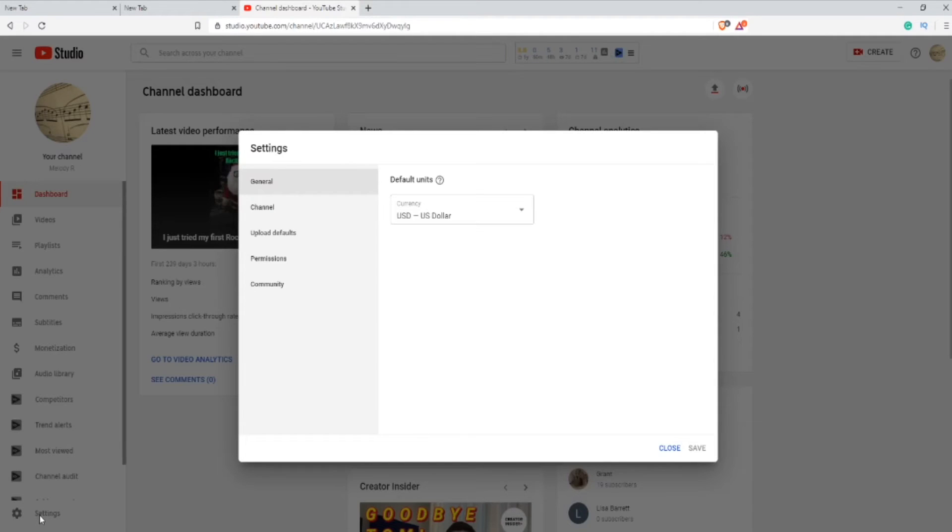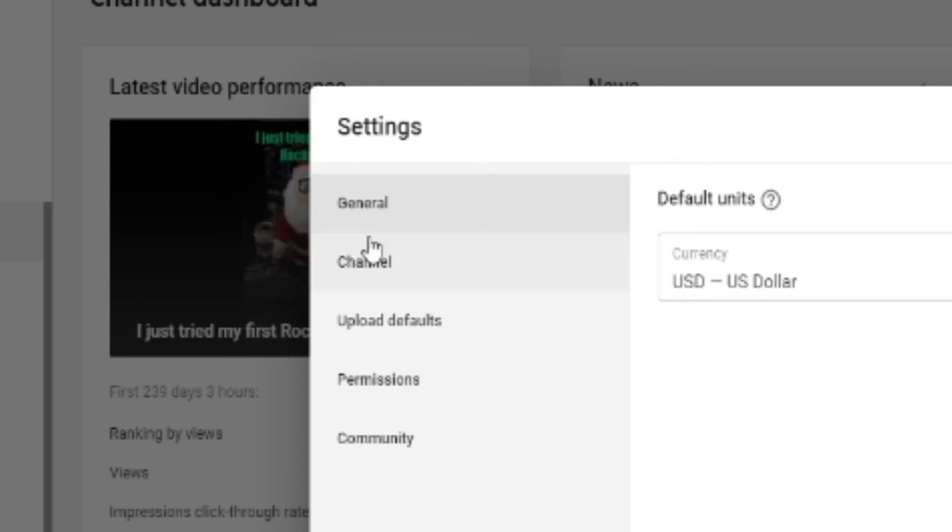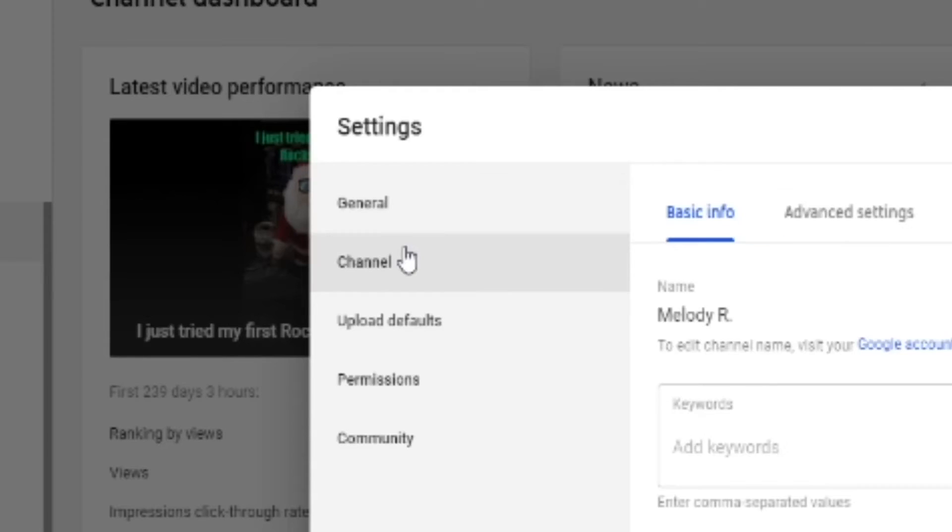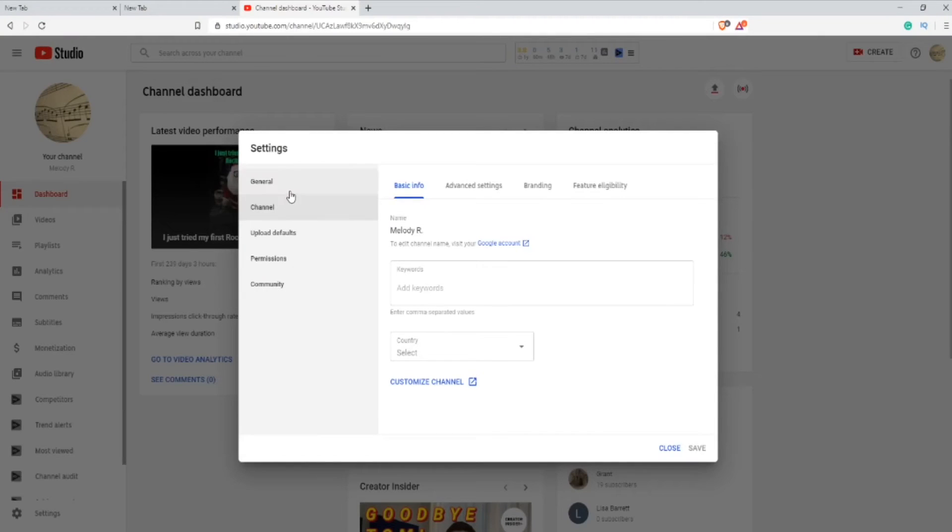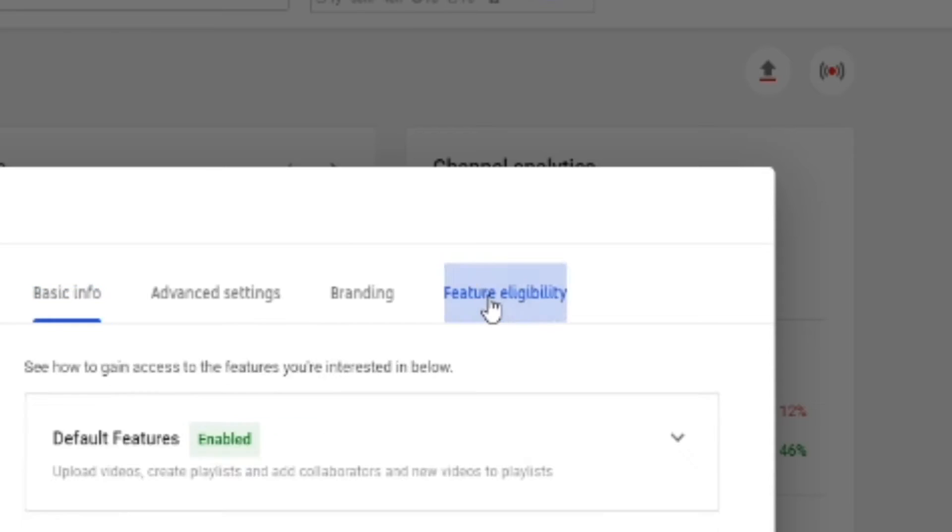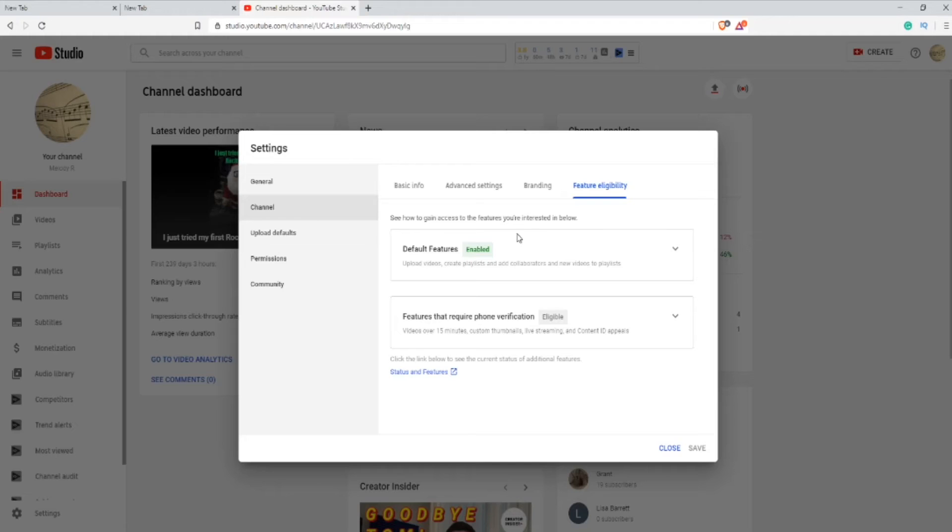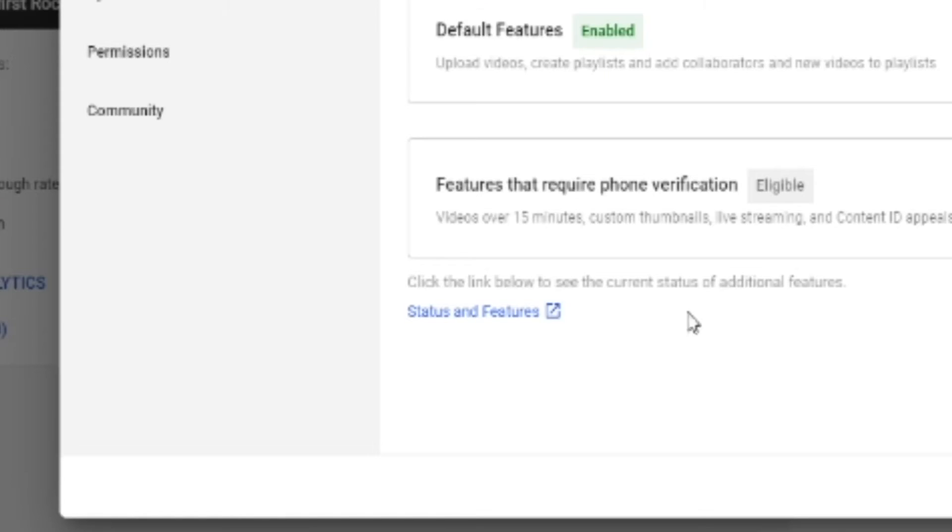Next, go down to channel in the settings, it should be the second one, and then go over to feature and eligibility. It should be the last one. Now go all the way down and click the link that says status and features, and it will open a new tab for you.